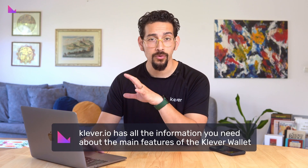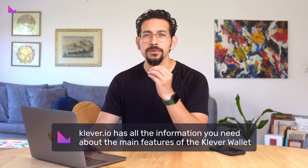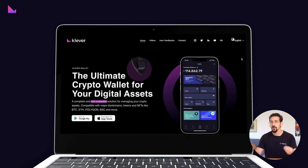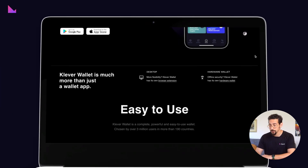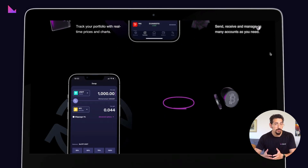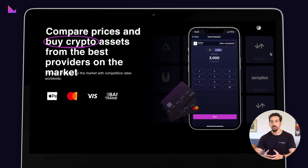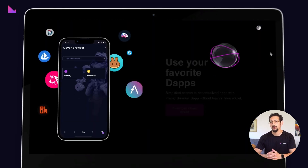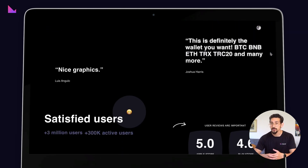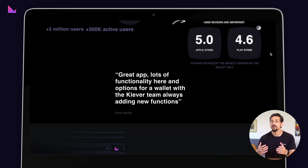First is Clevver.io, home to the Clevver wallet, with complete info on all the main features of Clevver wallet, Clevver swap, and what blockchains are supported in the wallet network. At Clevver.io, you can find official download links for iOS and Android for our newest wallet, K5, details on how to use and install the Clevver extension wallet, and of course, order the hardware wallet Clevversafe.